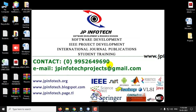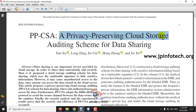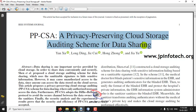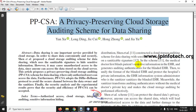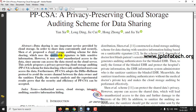In this video, we are going to see about a Java project entitled as PPCSA — a Privacy Preserving Cloud Storage Auditing Scheme for Data Sharing. Before seeing the execution of the project, let me brief about it. In this project, the authors have proposed that in the existing system, they have used sanitizable signature to hide sensitive information.